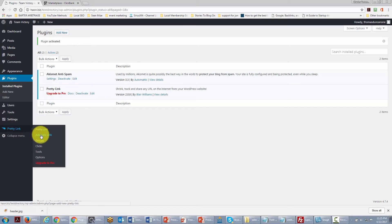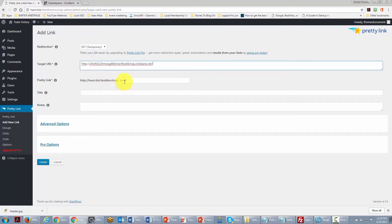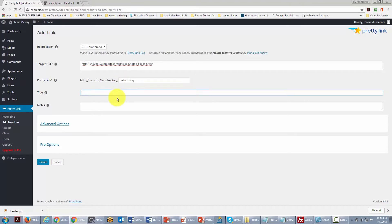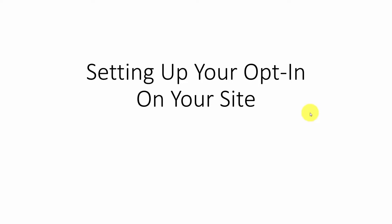Click 'Add New Link,' paste in the URL from Clickbank, then write in the link you want it to be — in this case 'networking' — give it an internal title, and click Create. When you're ready to use the link on your site, copy it to the clipboard. Your site is now ready to promote affiliate offers.